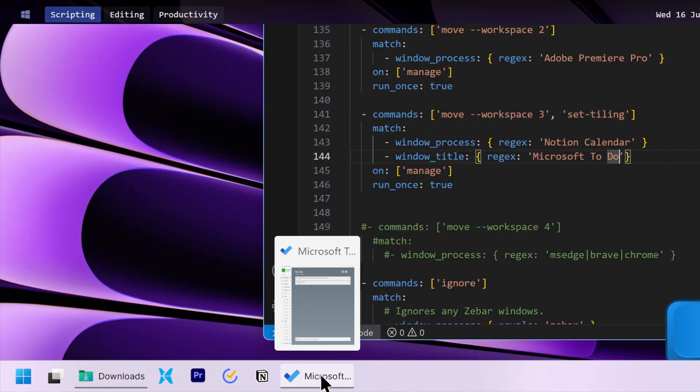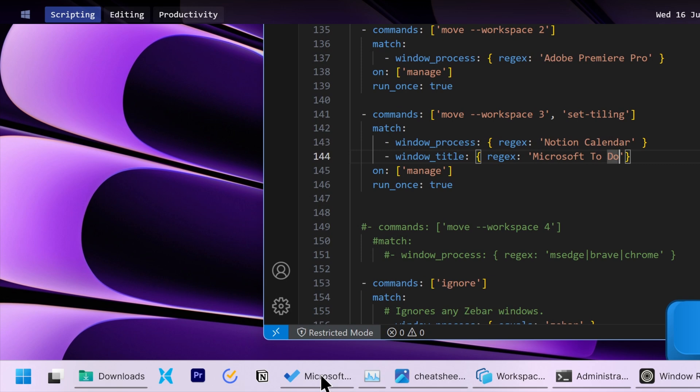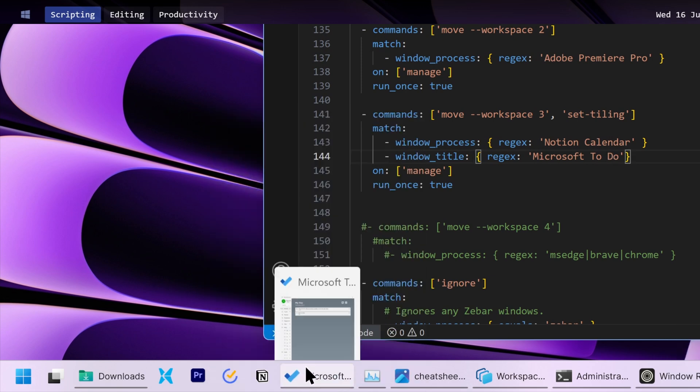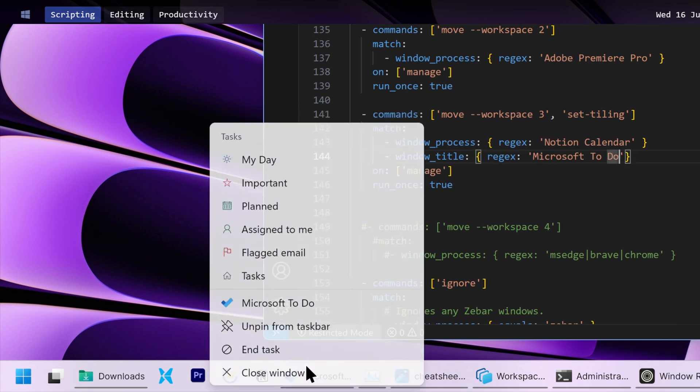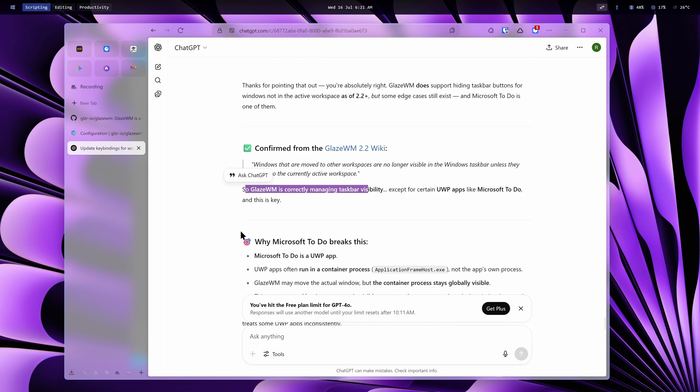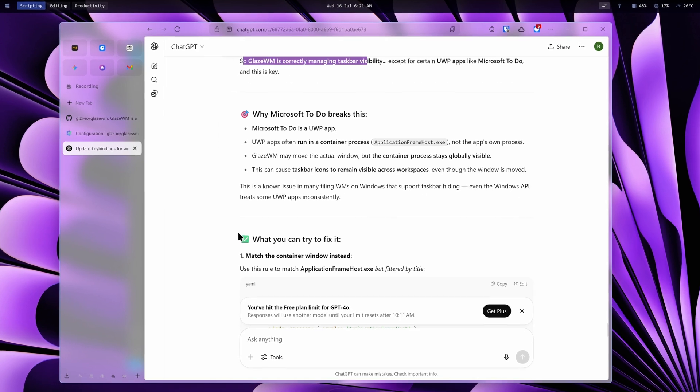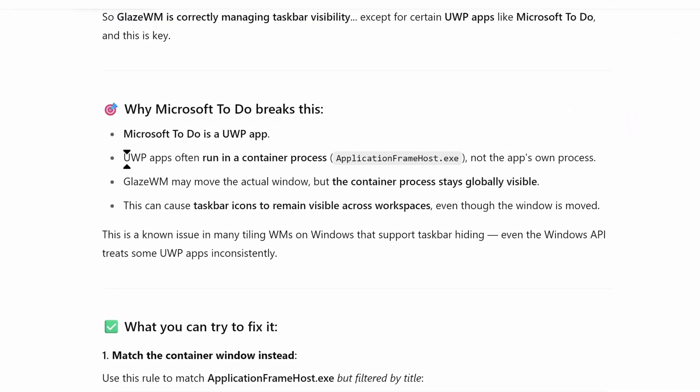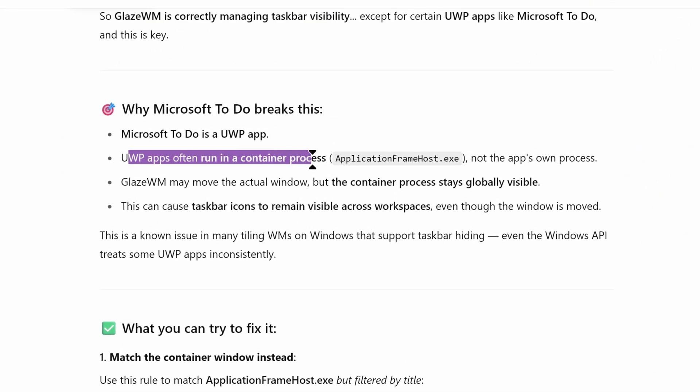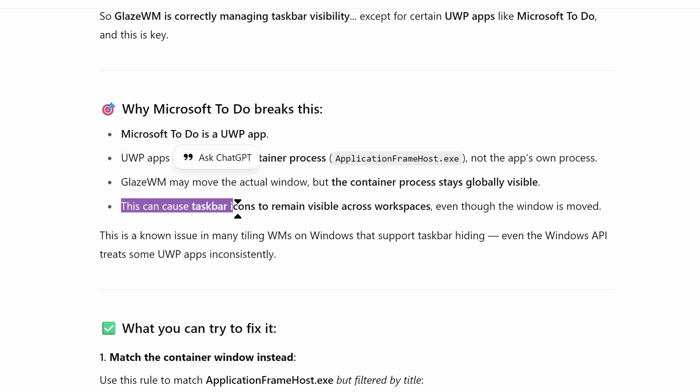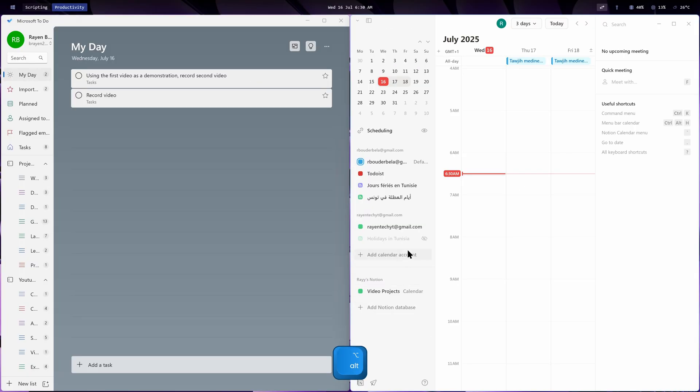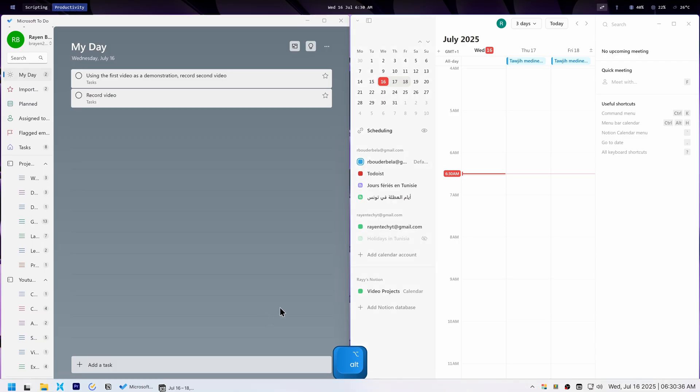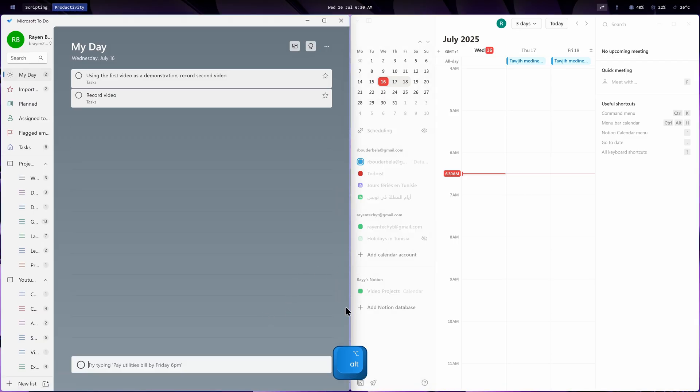Here, Microsoft To-Do proved problematic. It kept showing up on every workspace's taskbar, even though the app itself only opened on the productivity workspace. My research indicated this issue is linked to an app framework called UWP, which To-Do uses. I decided to live with this minor visual inconsistency for now.